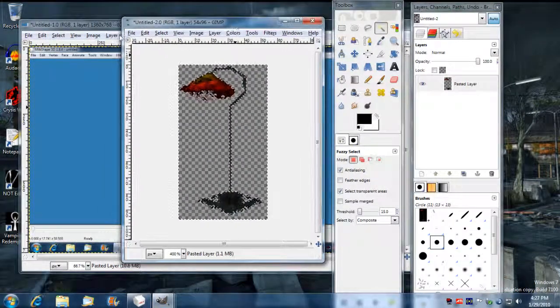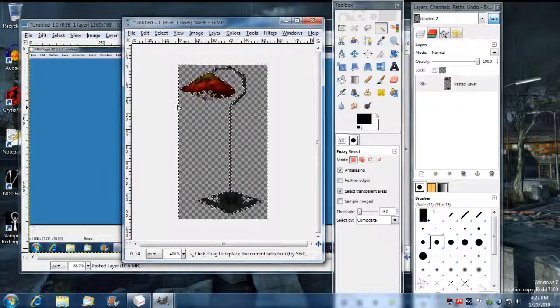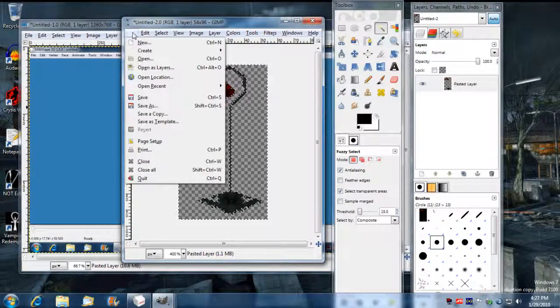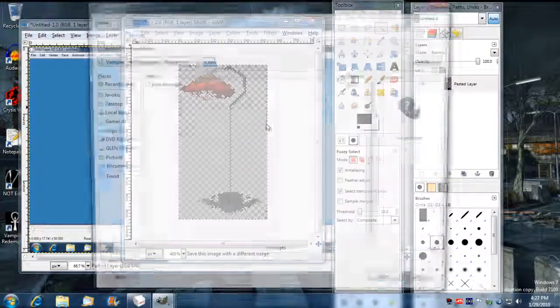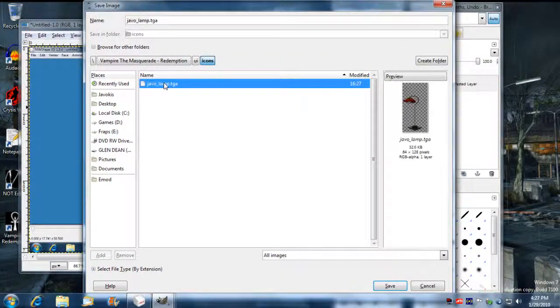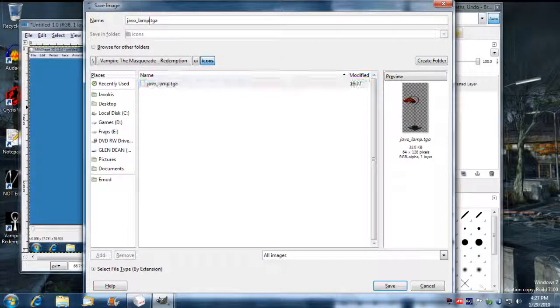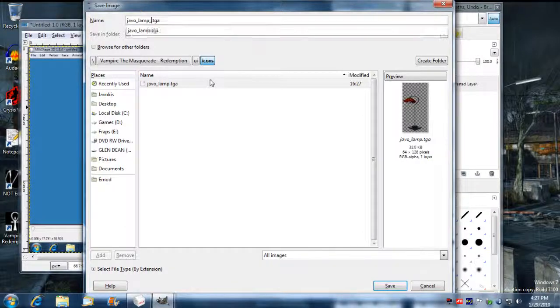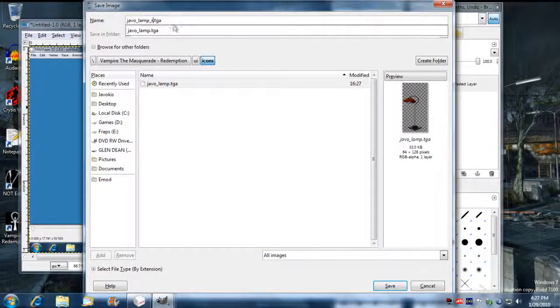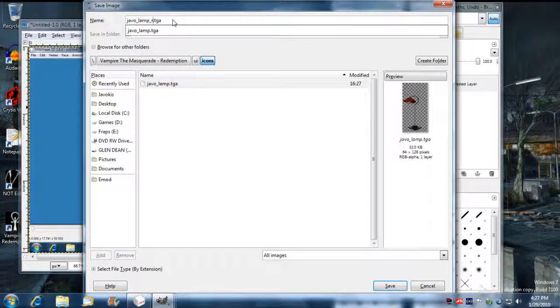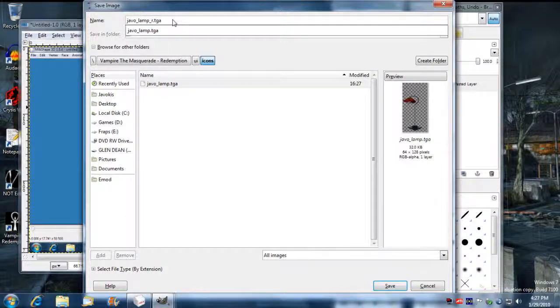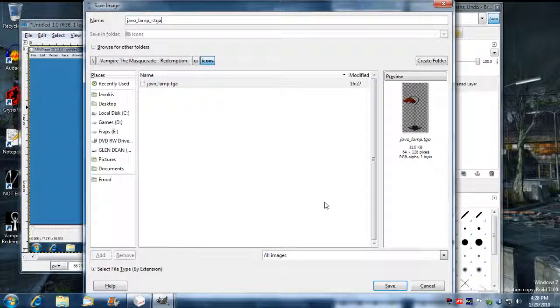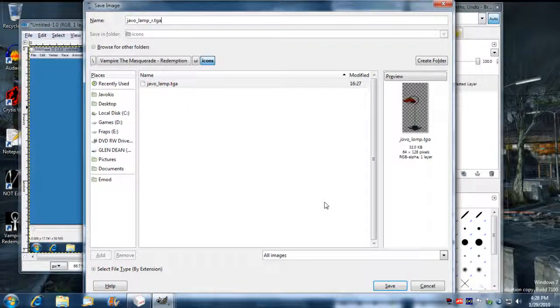And now this smaller one, I'm going to save this as, and it's going to be the same name, but it's going to have an R at the end of it. You have to have one TGA for when it's not selected and one TGA for when it's selected. And the one that's selected has the R. That bottom slash R at the extension. And that has to exist, or when you select over the item, it's going to disappear.